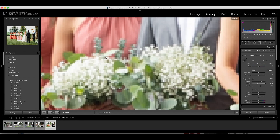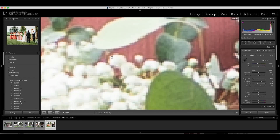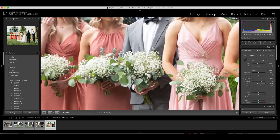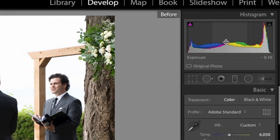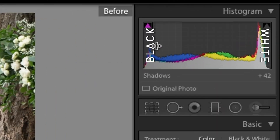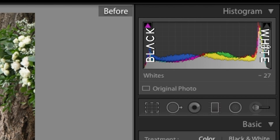The graph is basically a report of all your pixels in your photo and how bright they are, from a scale of pure black on the left and pure white on the right. The taller the bar, the more pixels in that brightness scale.